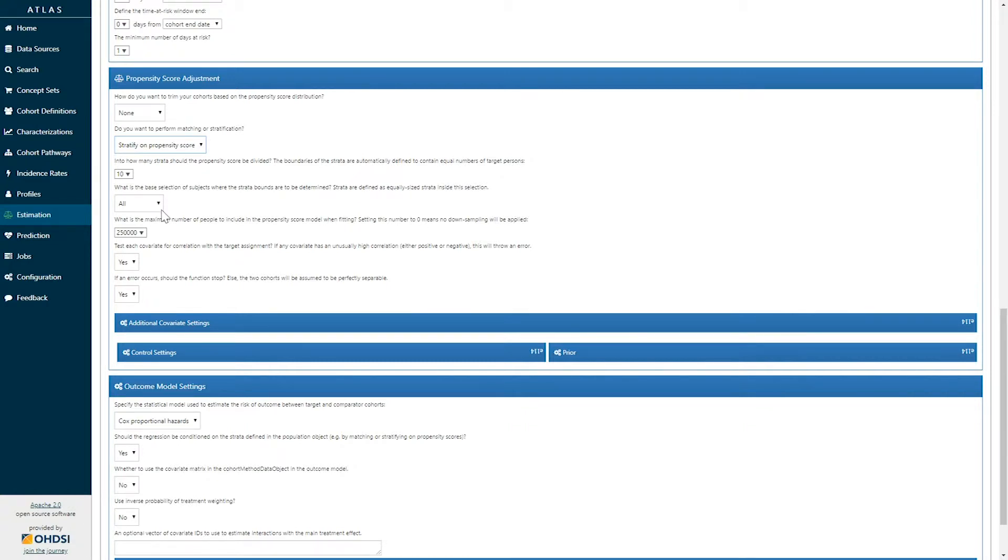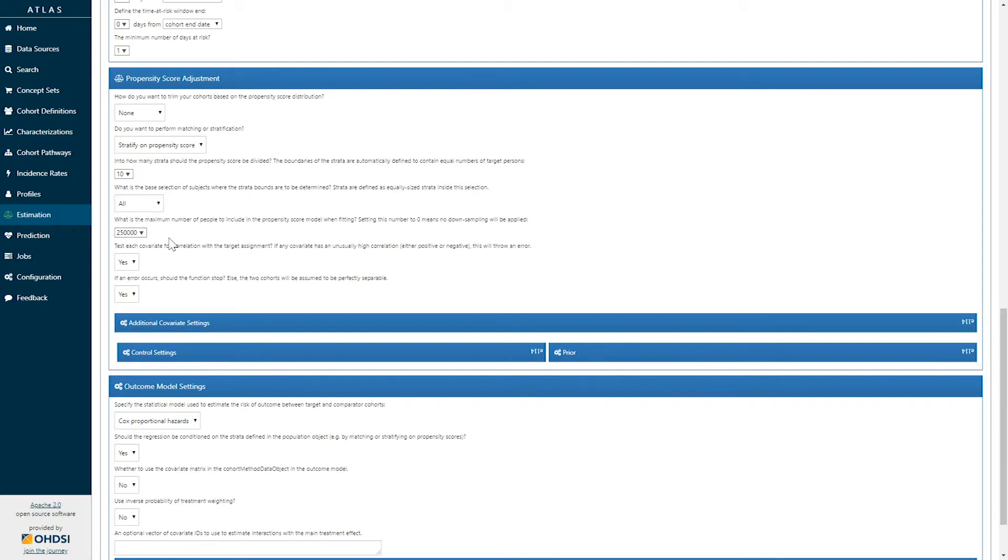There is a question of which of the subjects should be used to define the strata bounds, how many patients are going to be sampled in order to estimate the propensity score, and whether or not we want to perform additional diagnostic tests to evaluate collinearity within the propensity score model.